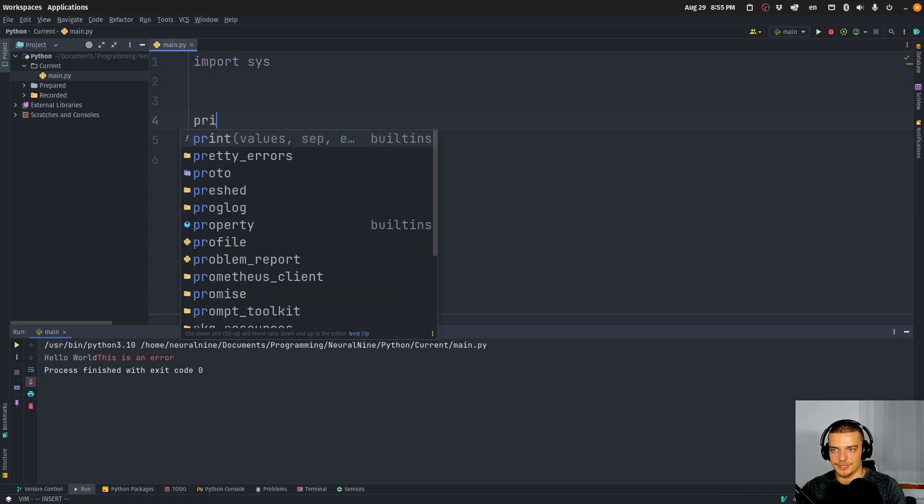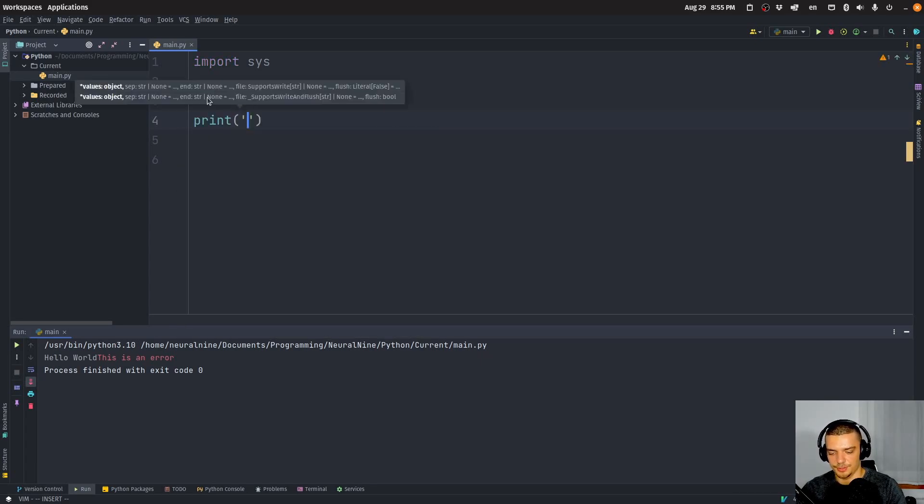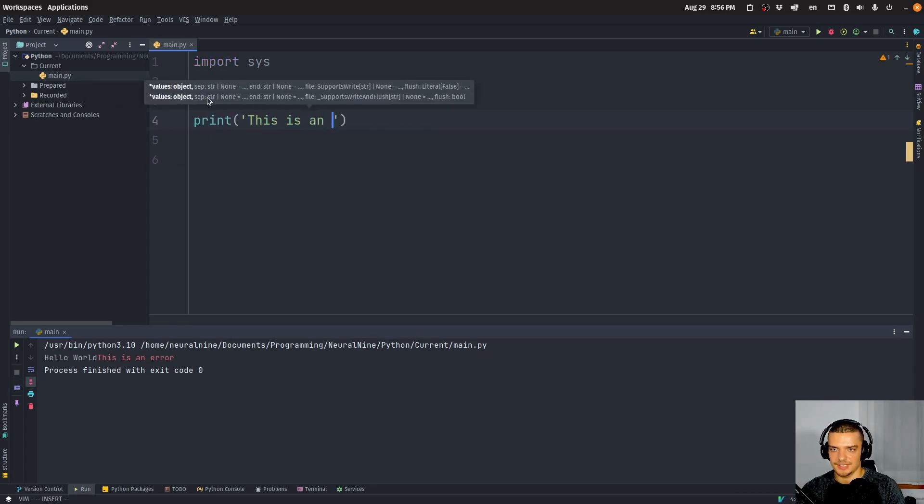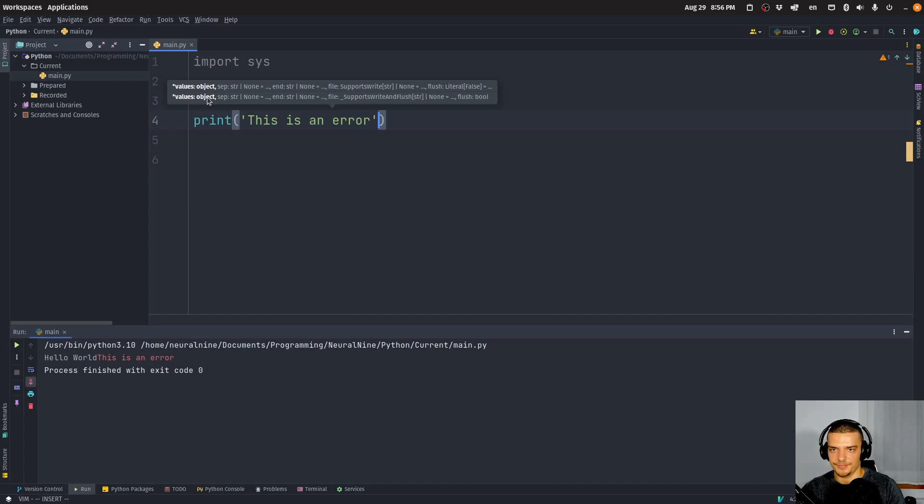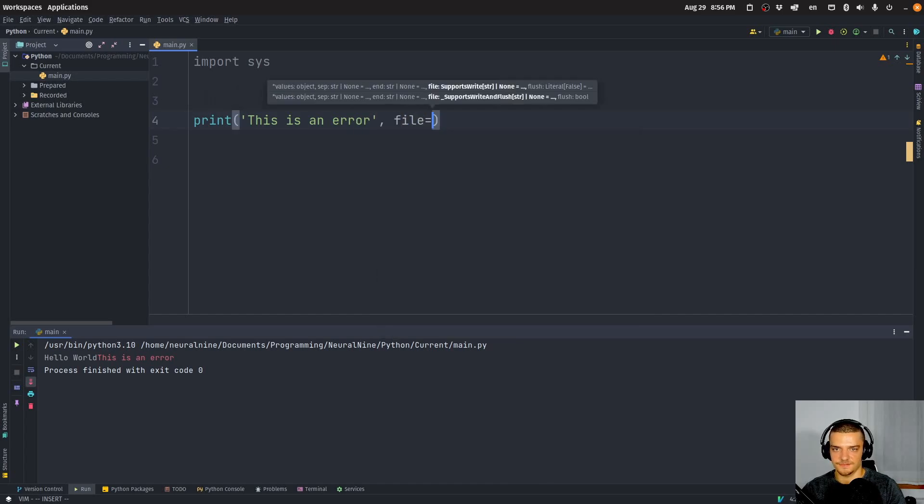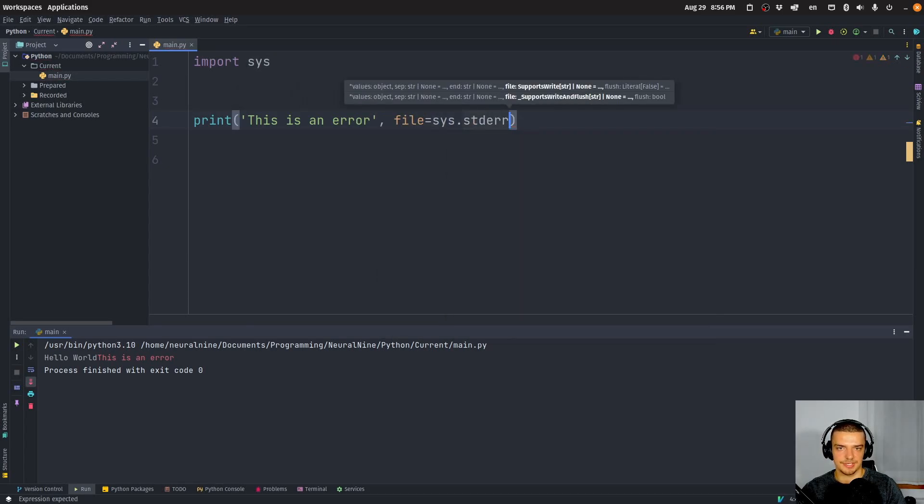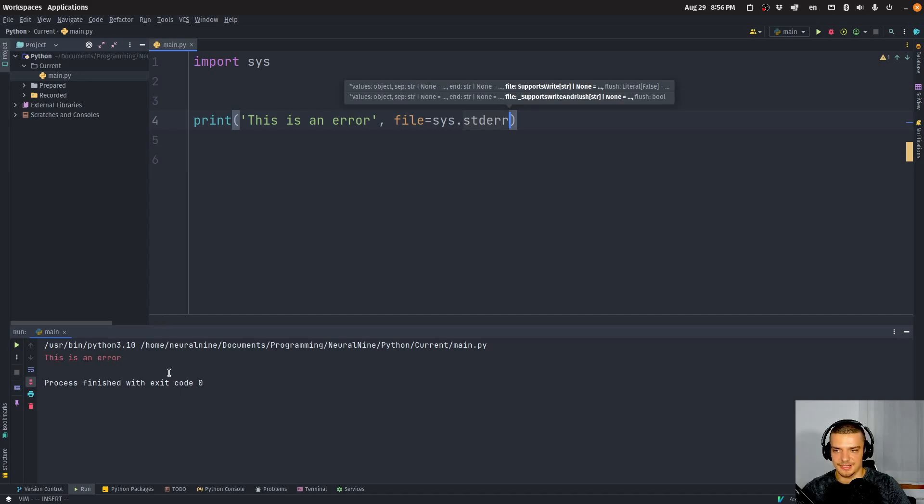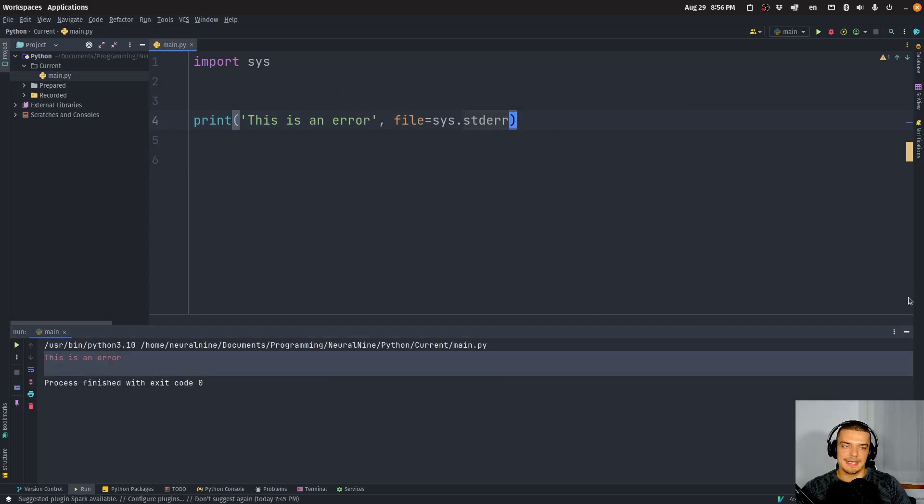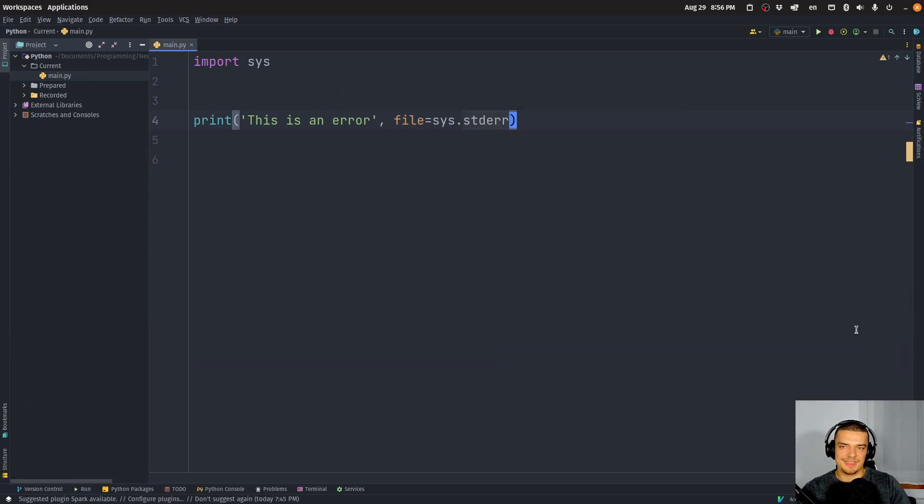But that is how you write to stderr, you can also write to stderr by saying, no surprise, print this is an error. And you can specify the file to be sys.stderr. And then you can see that this has the same effect.